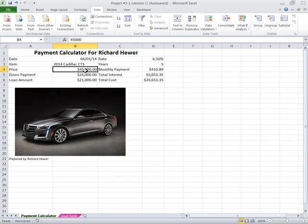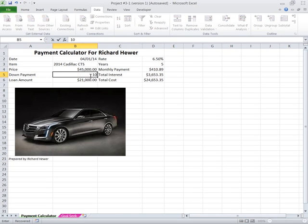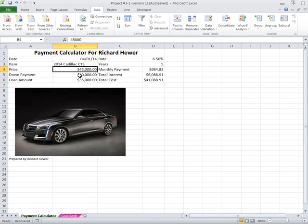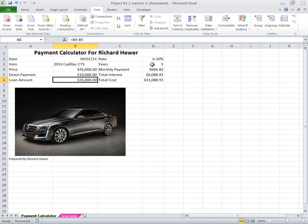I put in the price of forty-five thousand, put in a down payment of ten thousand. That gives me a loan amount, which is a calculator that says equals B4 minus B5. That gives that amount.